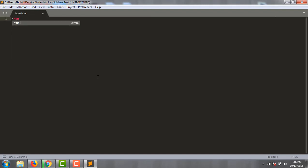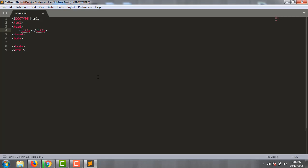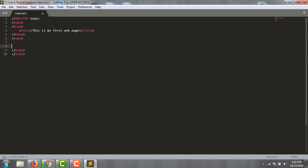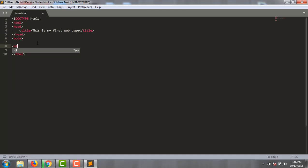Type HTML and press Enter. You will get more code automatically. Write 'This is my first web page' in the body.